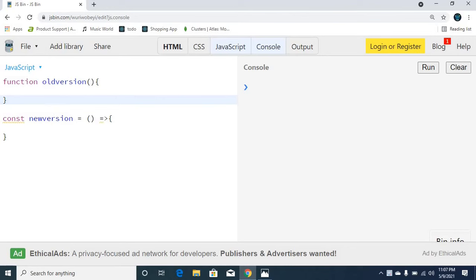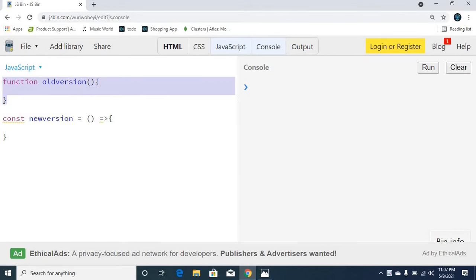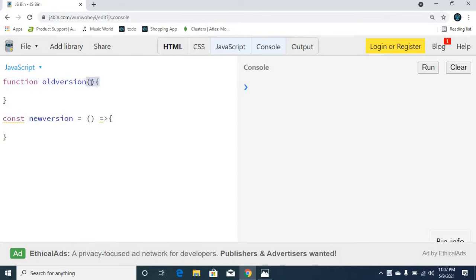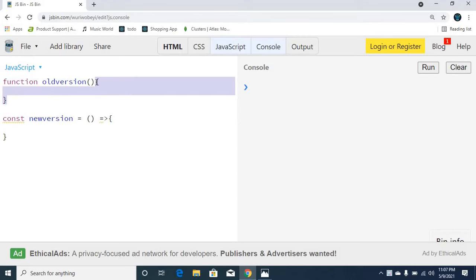First, this is the older version of syntax. In the older version, the function keyword, the name of the function, and the functional brackets for getting the parameters, and the block of the function — this is the normal syntax of the older version, ES5.